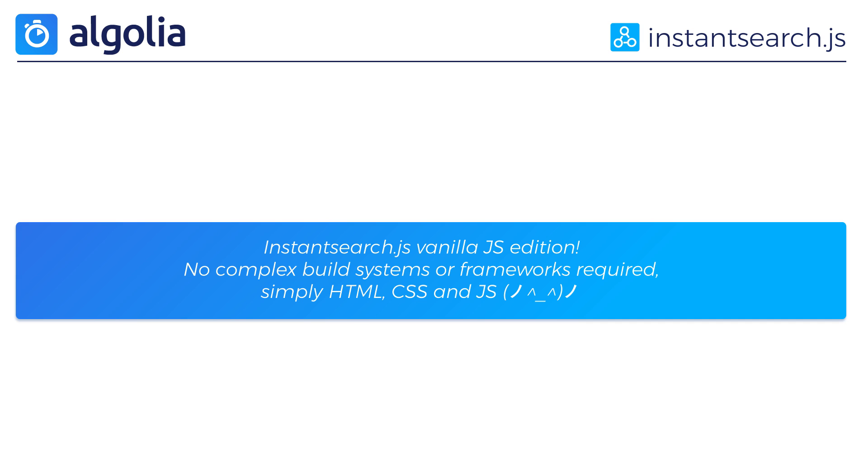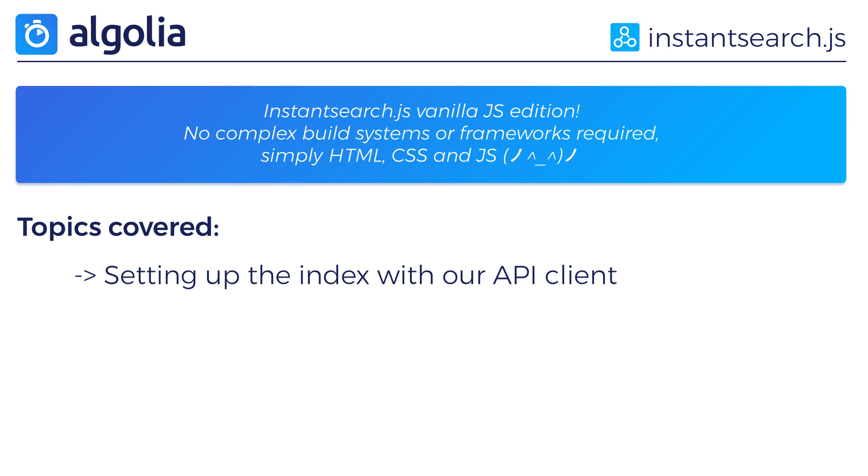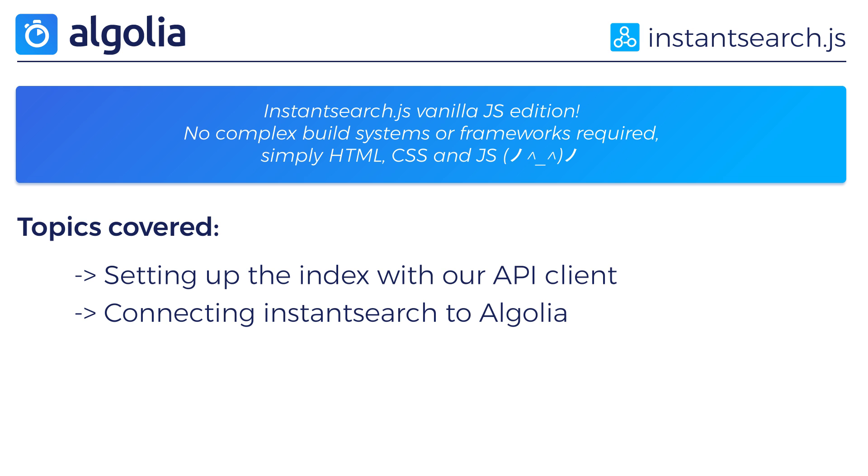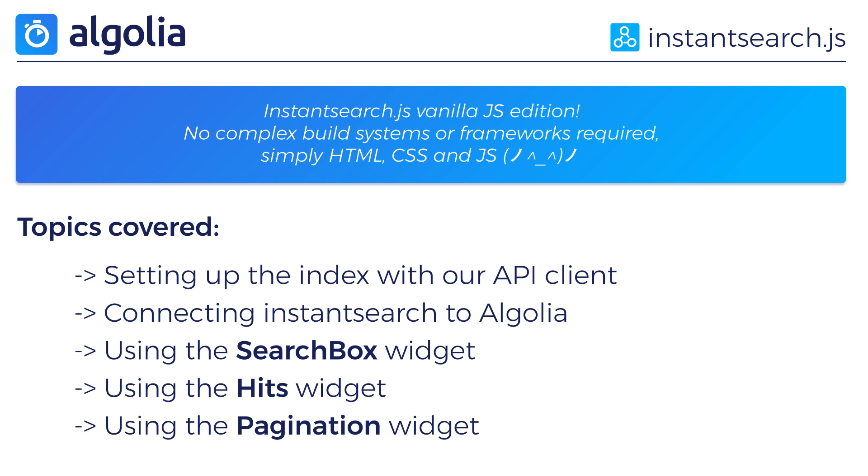We will focus on setting up your index with our API client, connecting the instant search library to Algolia and playing with a few widgets. The search box, the hit widget and the pagination.